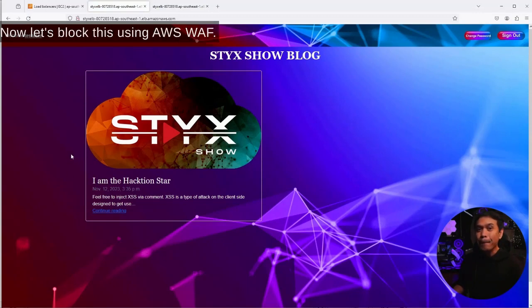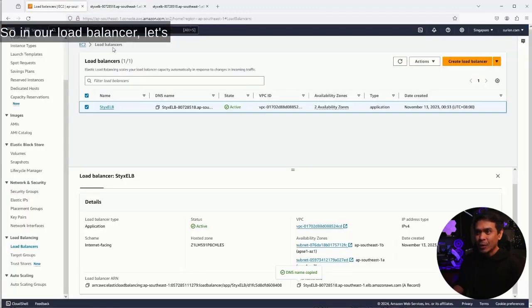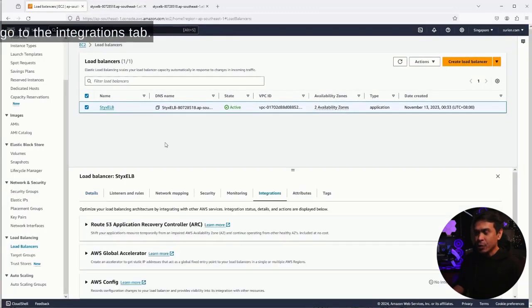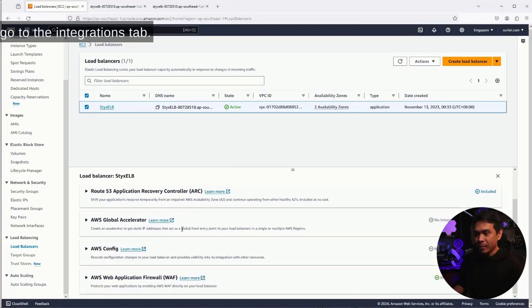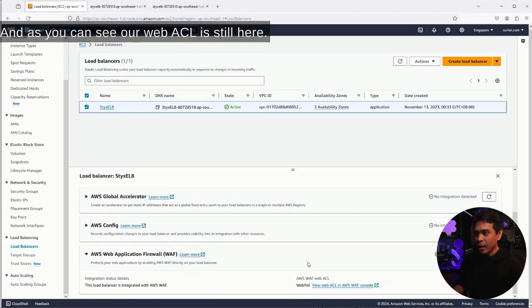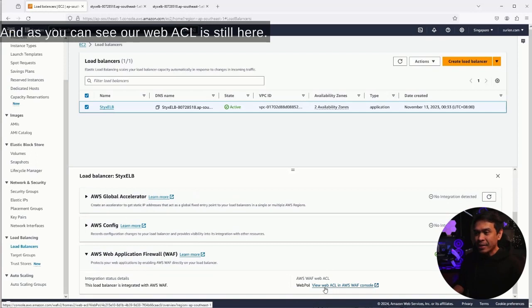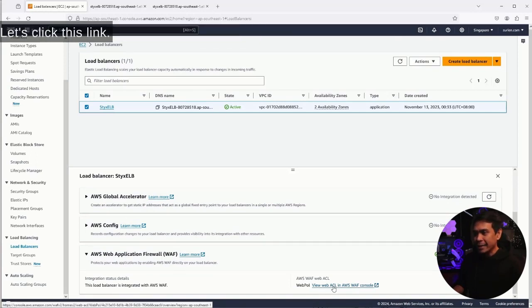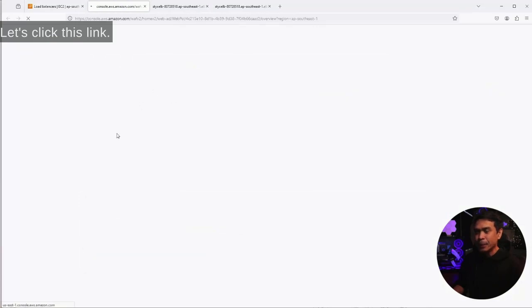Now let's block this using AWS WAF. In our load balancer, let's go to the integrations tab, scroll down, click this arrow. As you can see, our WebACL is still here. Our load balancer is still integrated to AWS WAF. Let's click this link.